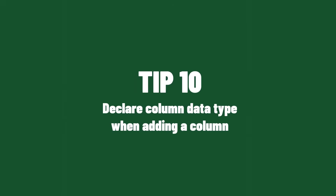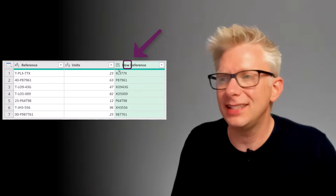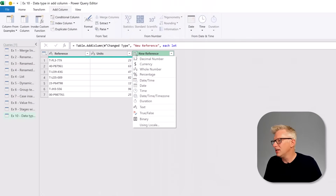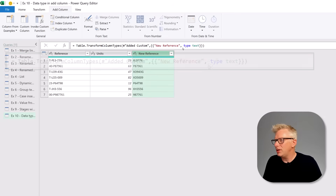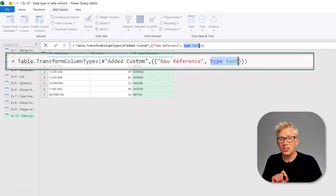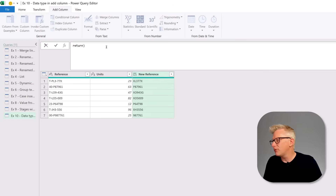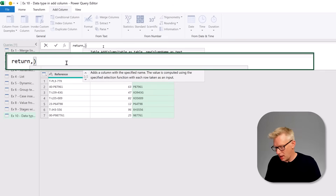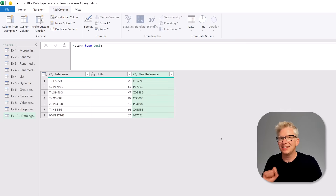Our last tip follows on from the previous one. When we create a custom column it doesn't have a data type — it has a type of 'any', so normally we'd create a new Change Type step. But instead of changing it in a separate step, we delete that Change Type step and inside the Added Custom step, at the end of the formula before the close bracket, we enter a comma and paste our data type. Committing that shows our new reference is a text data type without adding a new step.